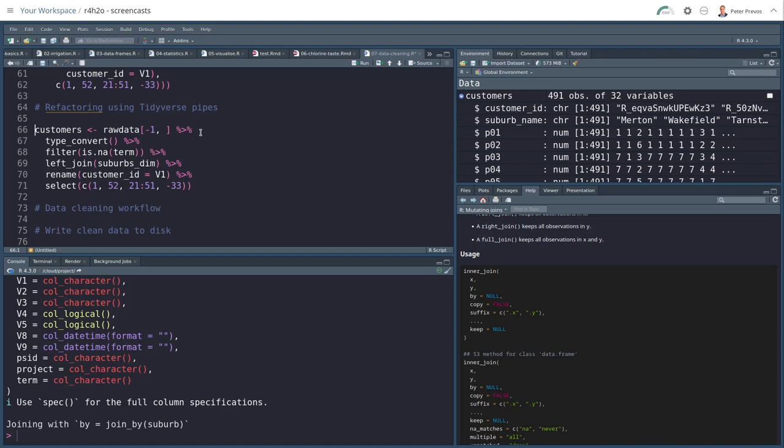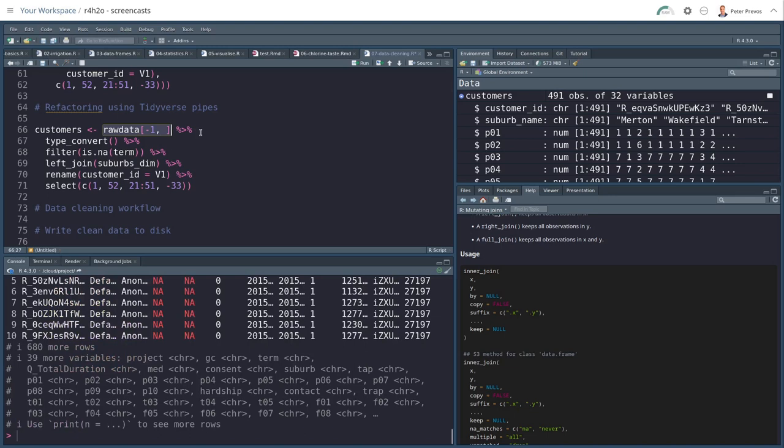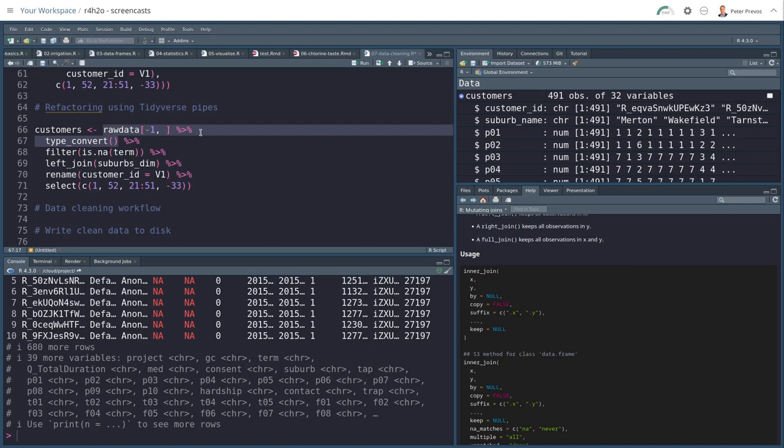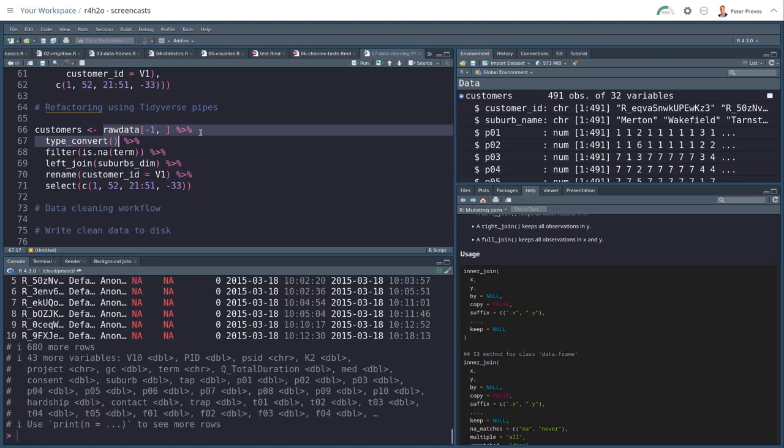And what does that mean? So we here have raw data minus the first row, right? That was our first expression, which gives us a new tibble. So if I now use the pipe, the output of that expression is moved to type convert. So now type convert, I don't have to put anything between parentheses because that is the result of the pipe. So here's the next step.